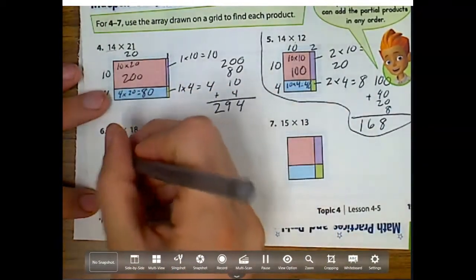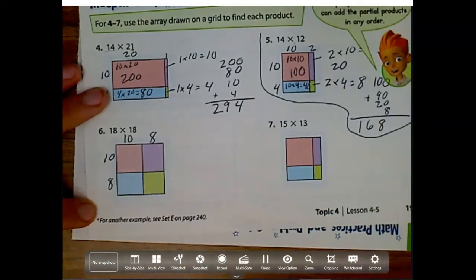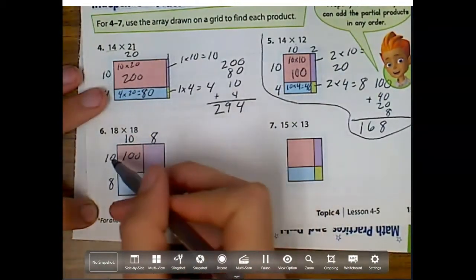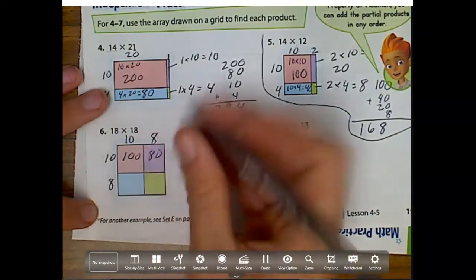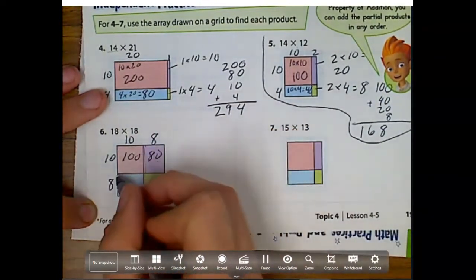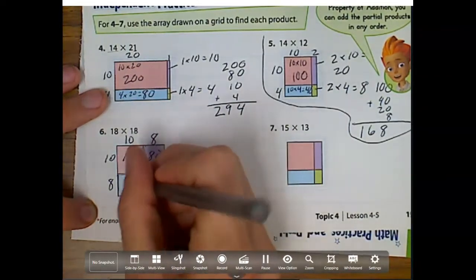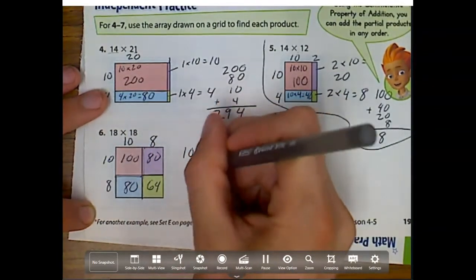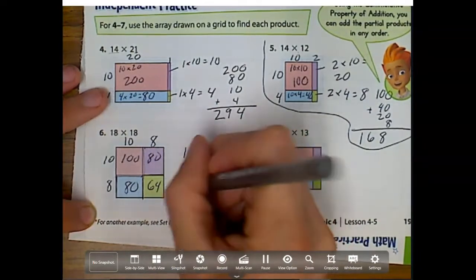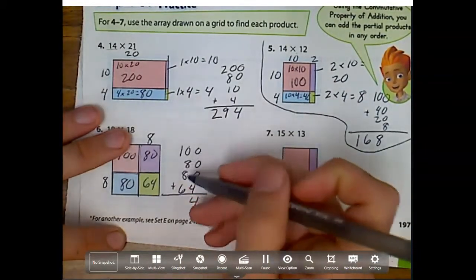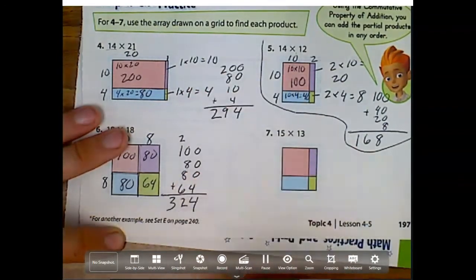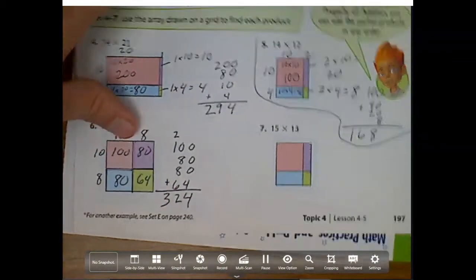This next one: this is 10 and 8 for 18, and the other one is exactly the same — 10 and 8 for 18. I'm just going to multiply these numbers and write them. 10 times 10 is 100. 10 times 8 is 80 — remember, this is 10 long. My next one, 10 by 8 is 80. And my last one, 8 times 8 is 64. So let's add them up: 100 plus 80 plus 80 plus 64. That gives us 324. That is what 18 times 18 is.